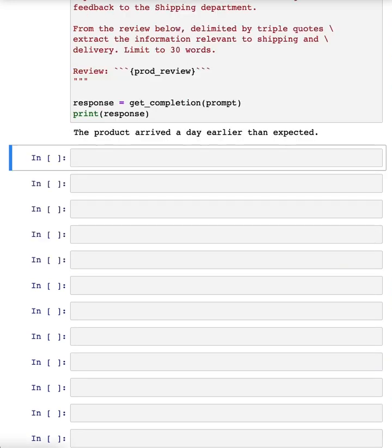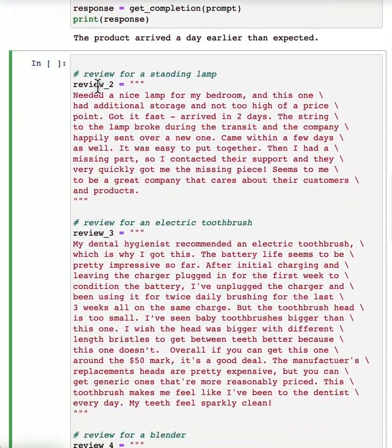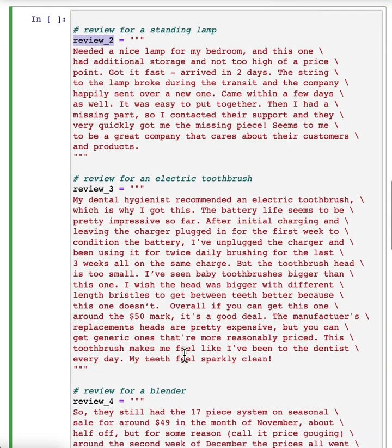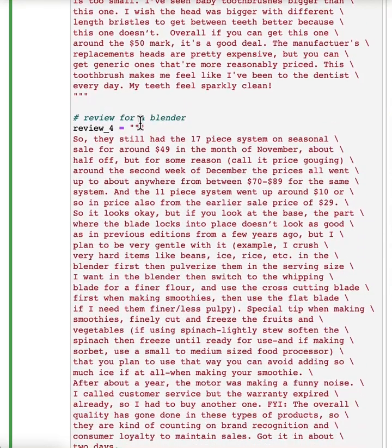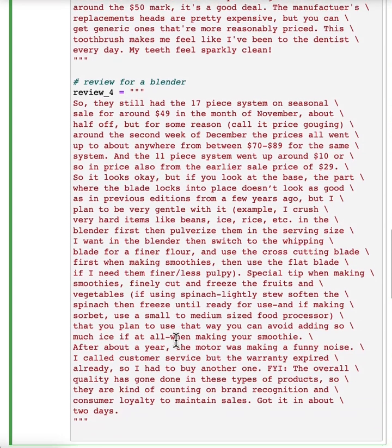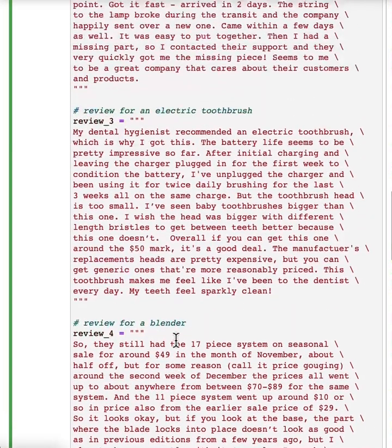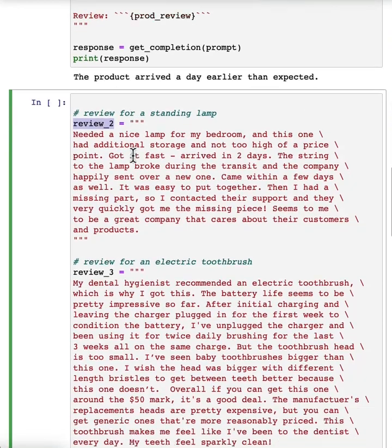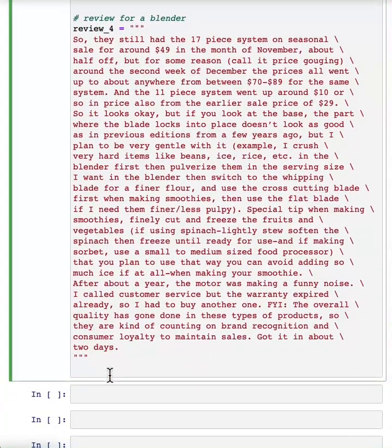Lastly, let me just share with you a concrete example for how to use this in a workflow to help summarize multiple reviews to make them easier to read. So here are a few reviews. This is kind of long, but here's a second review for a standing lamp, here's a third review for an electric toothbrush, my dental hygienist recommended. This is a review for a blender when it said, so it said 17 piece system on seasonal sale and so on. This is actually a lot of text. If you want, feel free to pause the video and read through all this text. But if you want to know what these reviewers wrote without having to stop and read all this in detail.